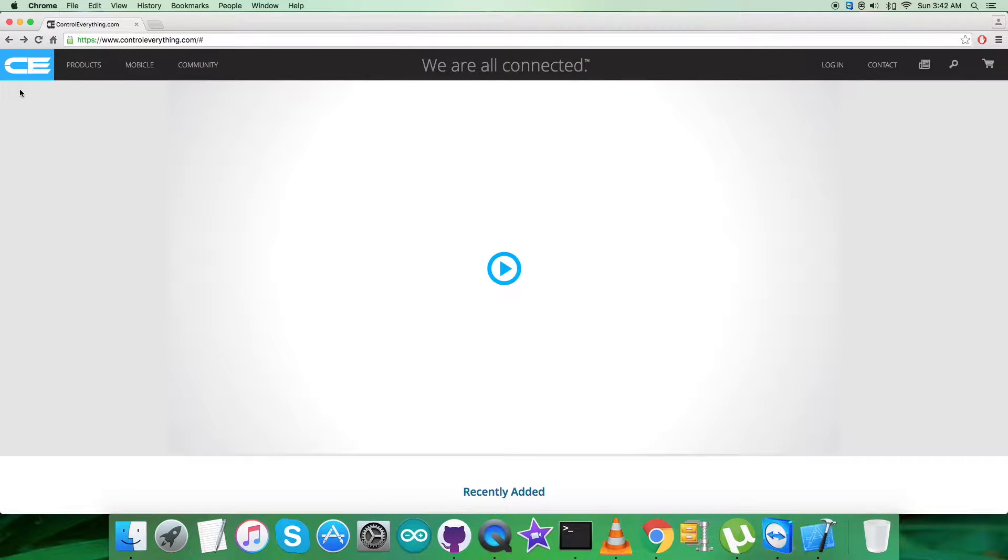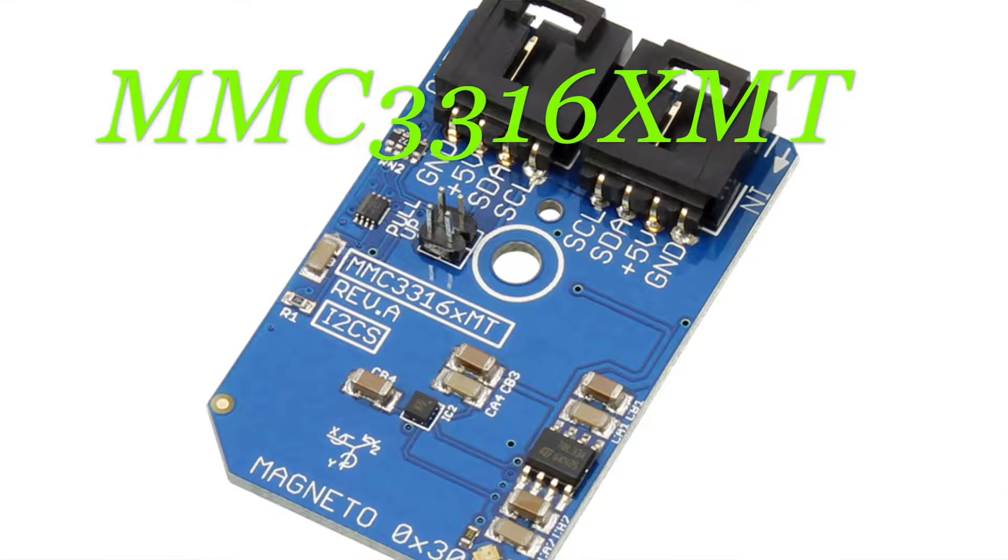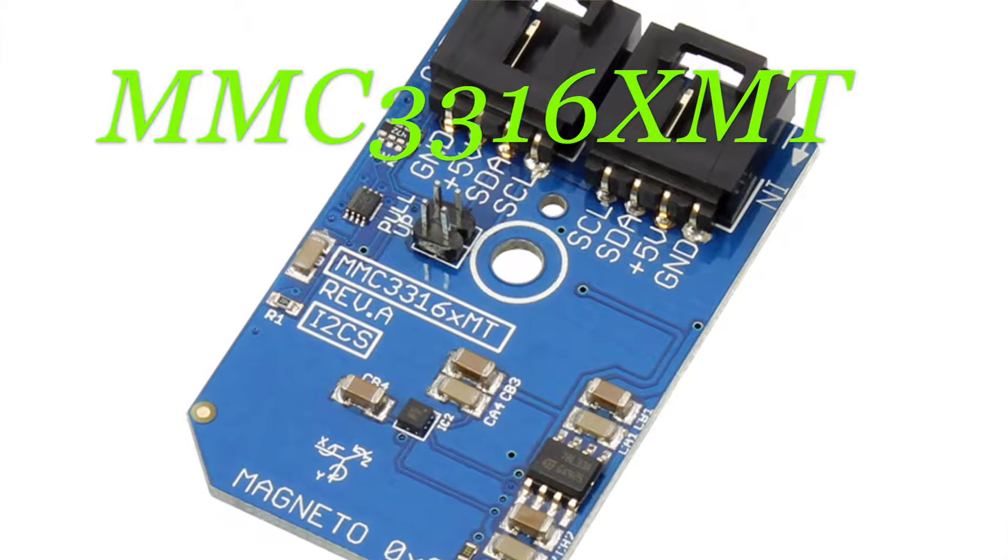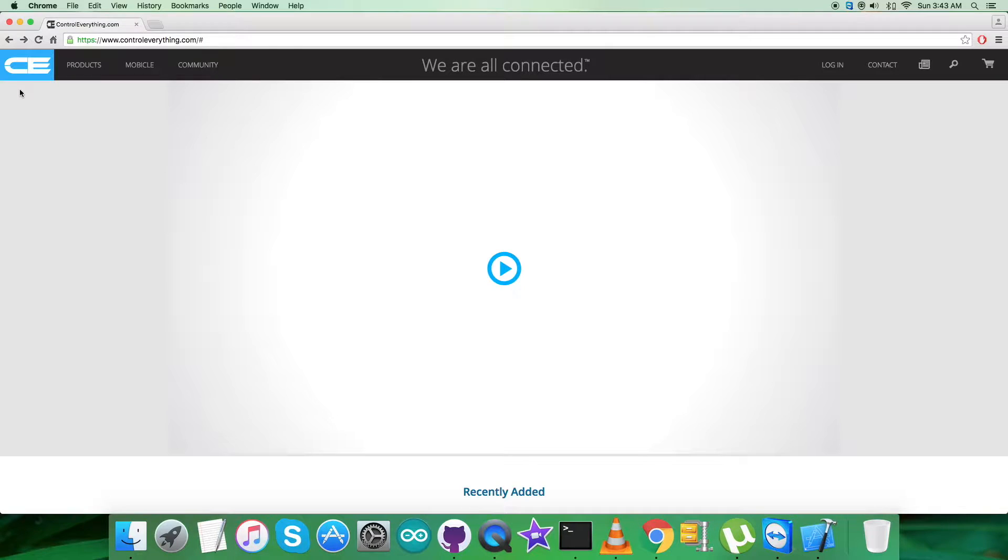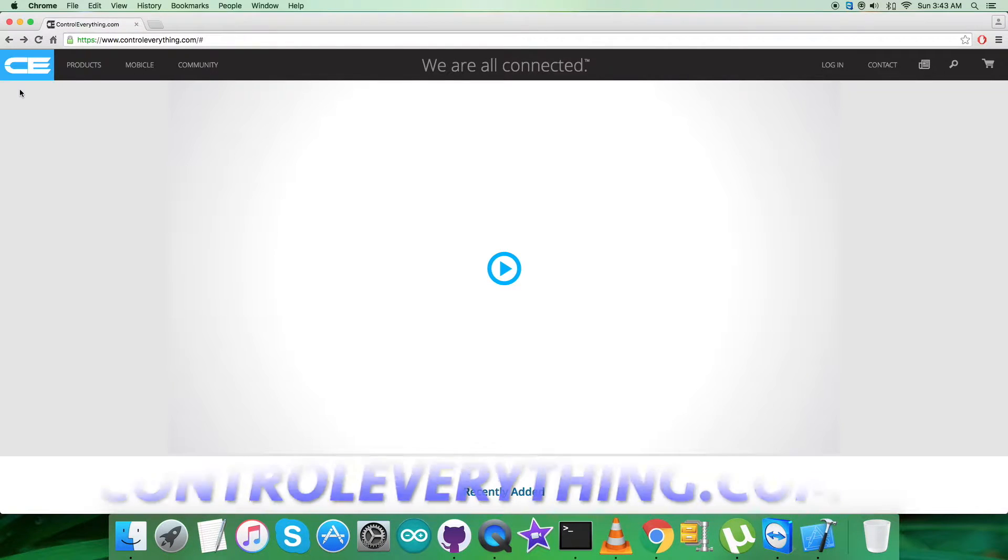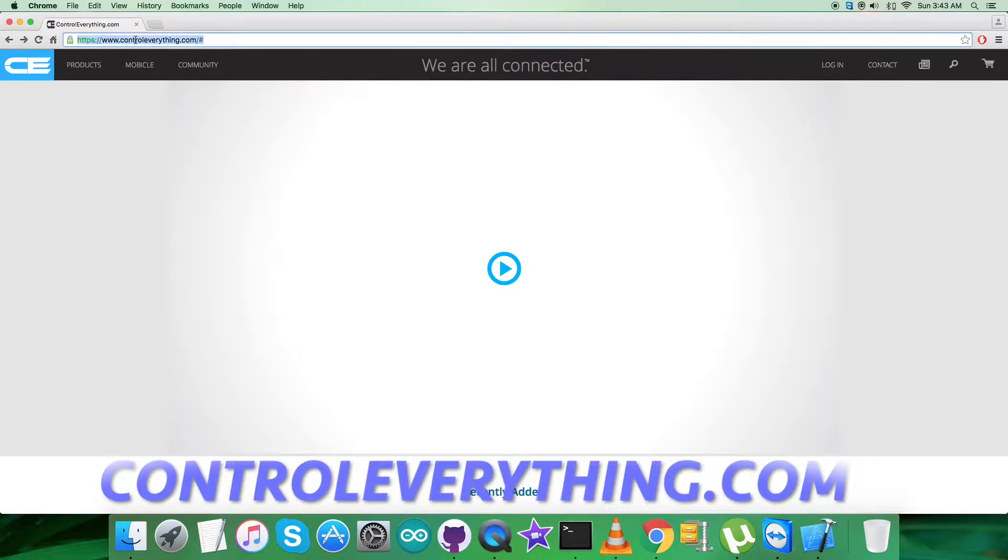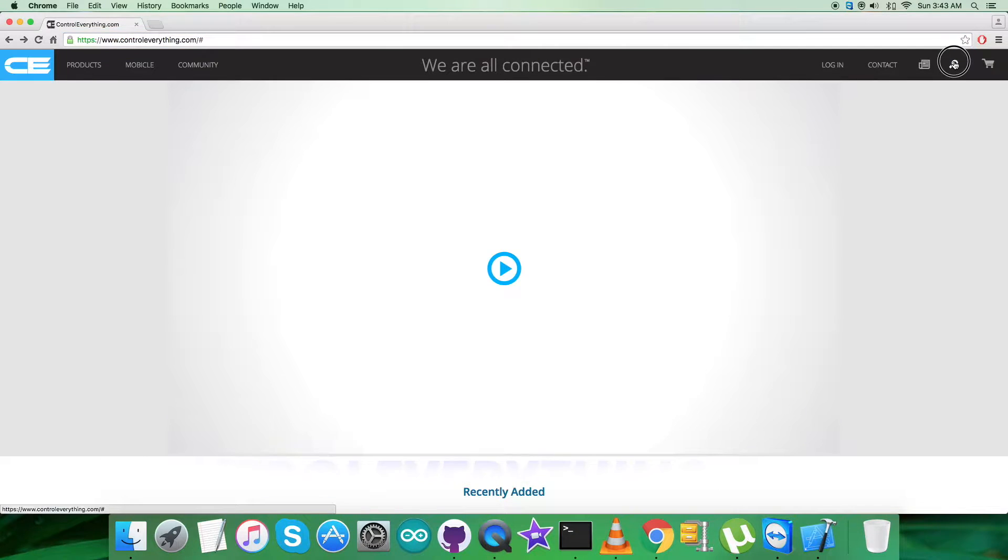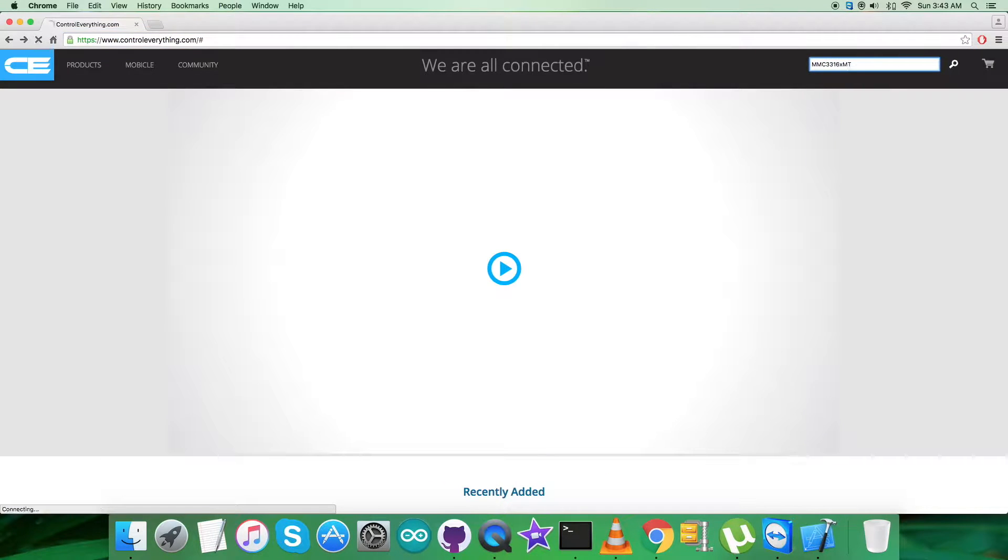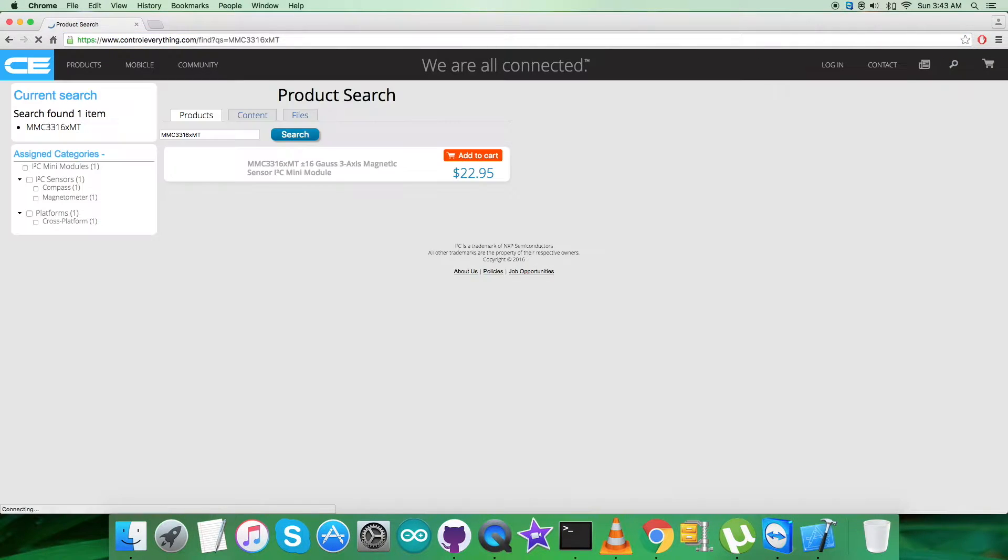Hey guys, welcome back. I will be introducing another magnetic sensor, the MMC3316XMT. To gain more knowledge about this sensor, let's have a look at the website controleverything.com and search for this sensor.